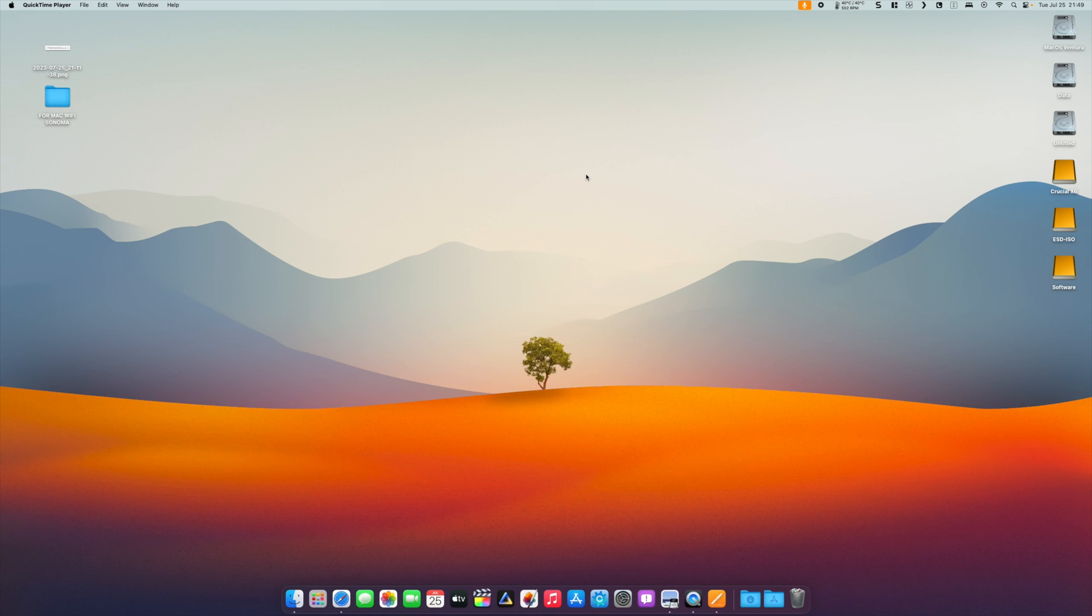Welcome to this video tutorial. Today I want to share some exciting news within the Hackintosh community.